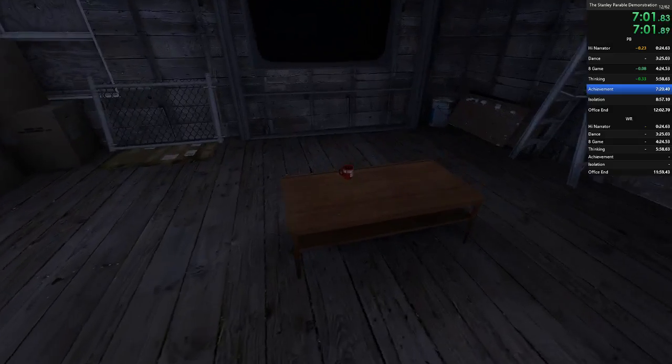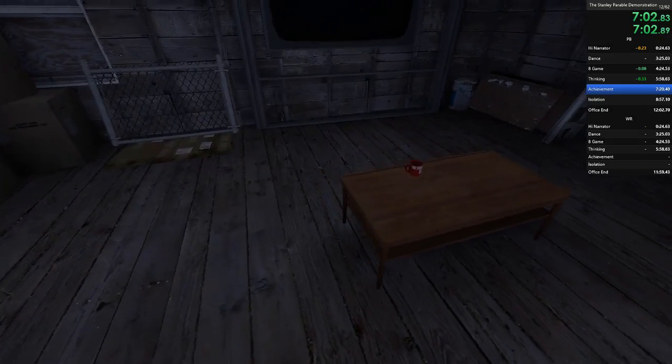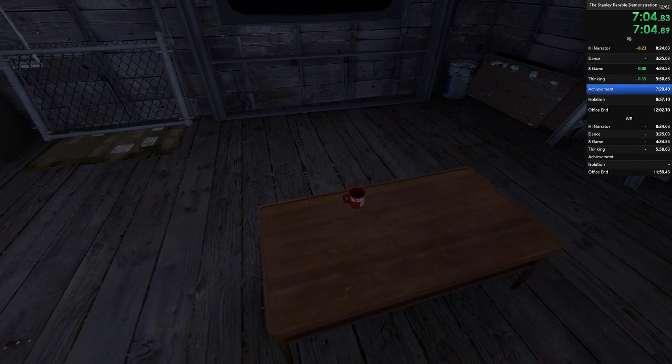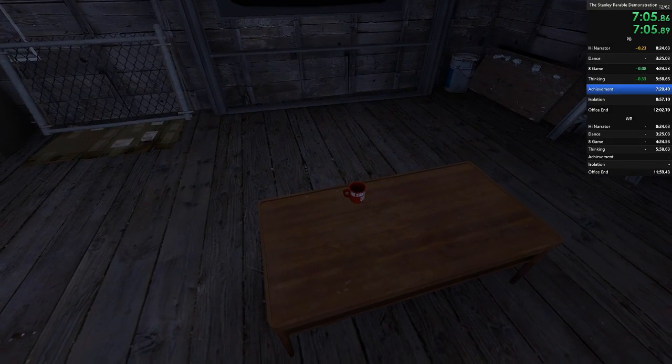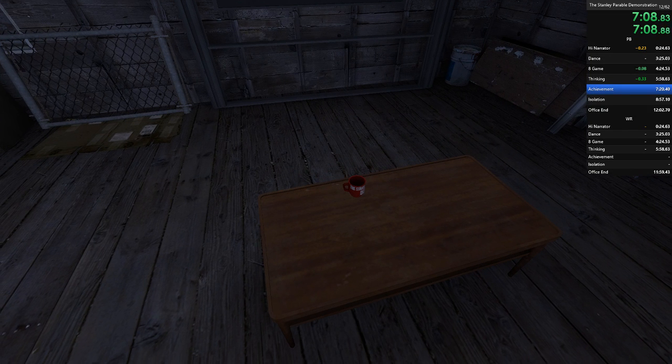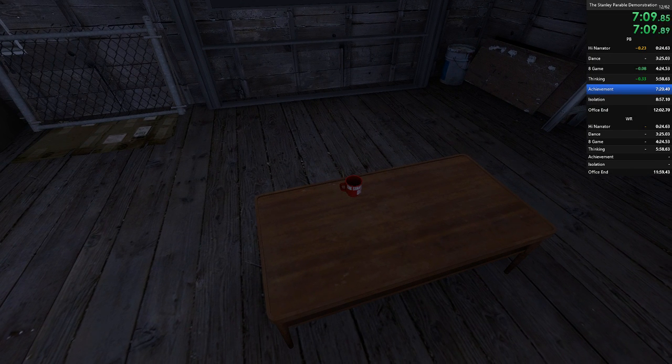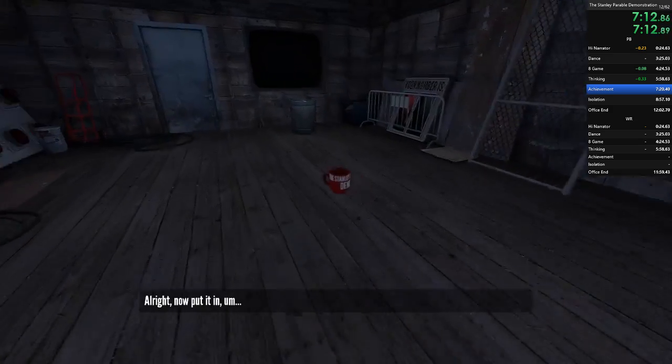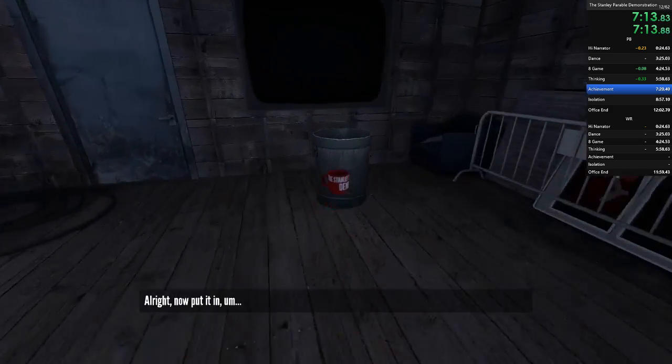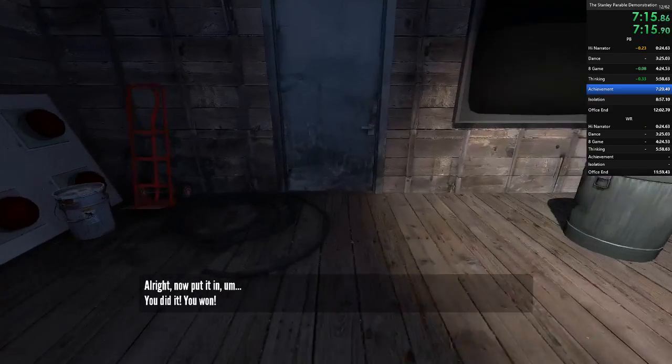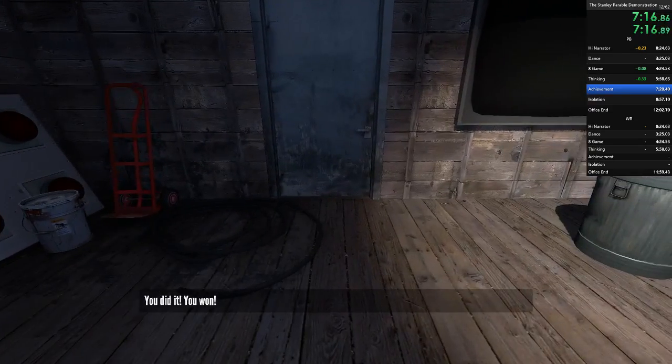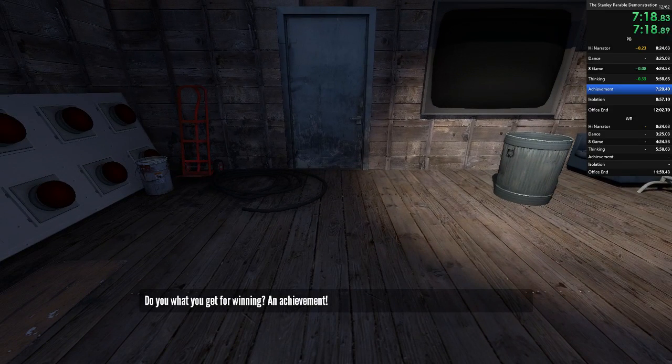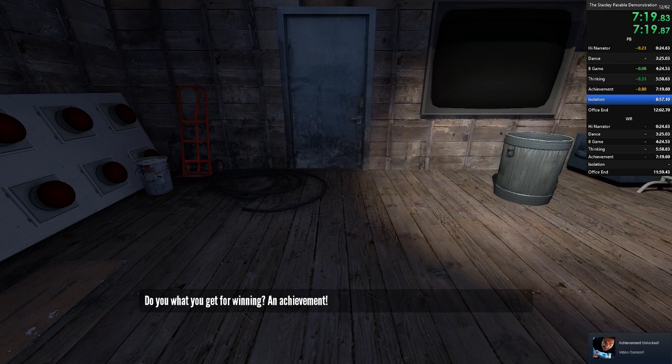Okay, yes. This is new. This is different. Surely there must be a game somewhere in here. Okay, okay. How about this cup? Yes. Go pick up the cup. All right. Now put it, um, um... You did it! You won! You know what you get for winning? An achievement. Wow.